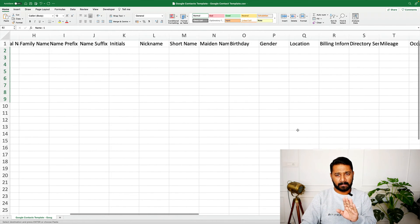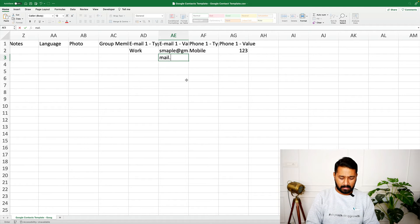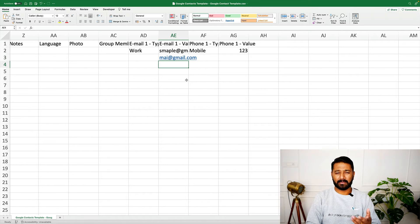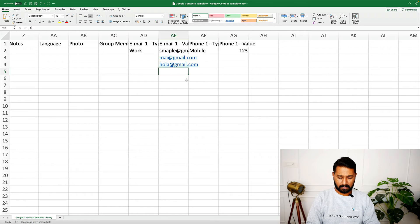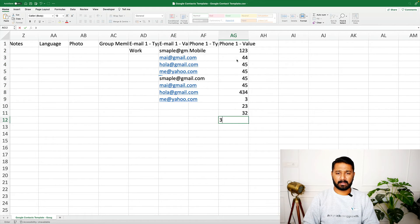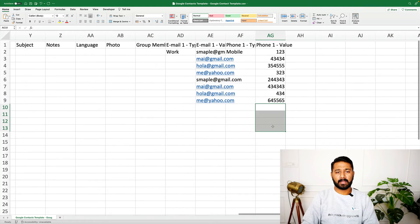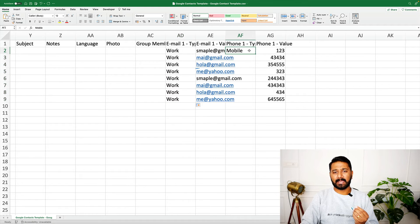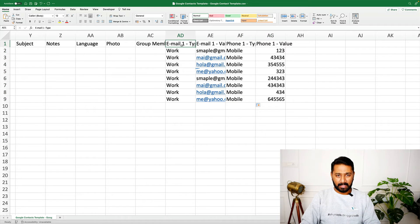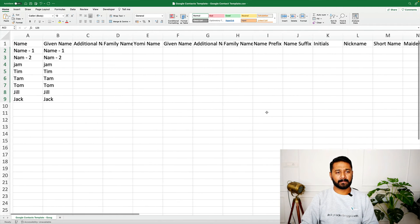Next to the name column, Google requires a 'Given Name' column — that's just Google's format, so don't overthink it. Simply copy the names and paste them into the Given Name column as well. Then fill in their email IDs and phone numbers in the corresponding columns.